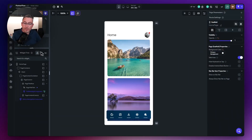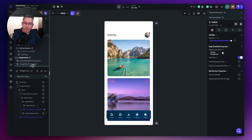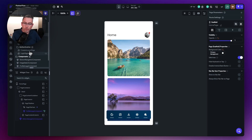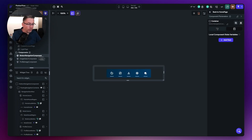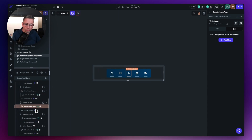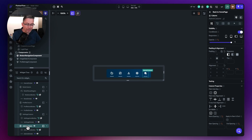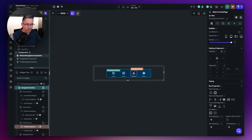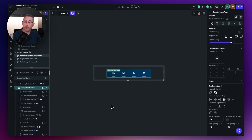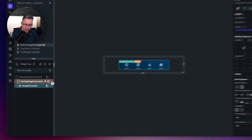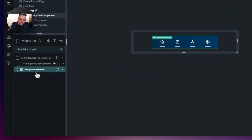Let's move down and get to the actual component in question — the bottom navigation bar component. This is what we had previously. Let's choose the admin column and just delete that, we don't actually need it. So there are our four options, let's collapse all of this and keep it nice and tidy.